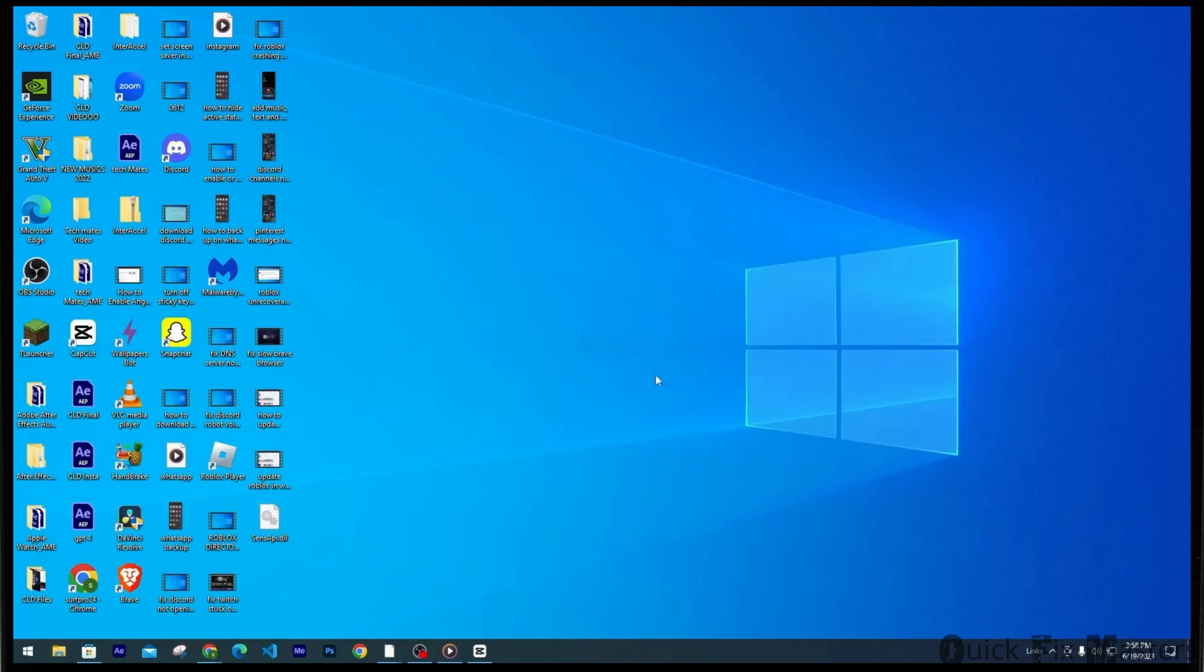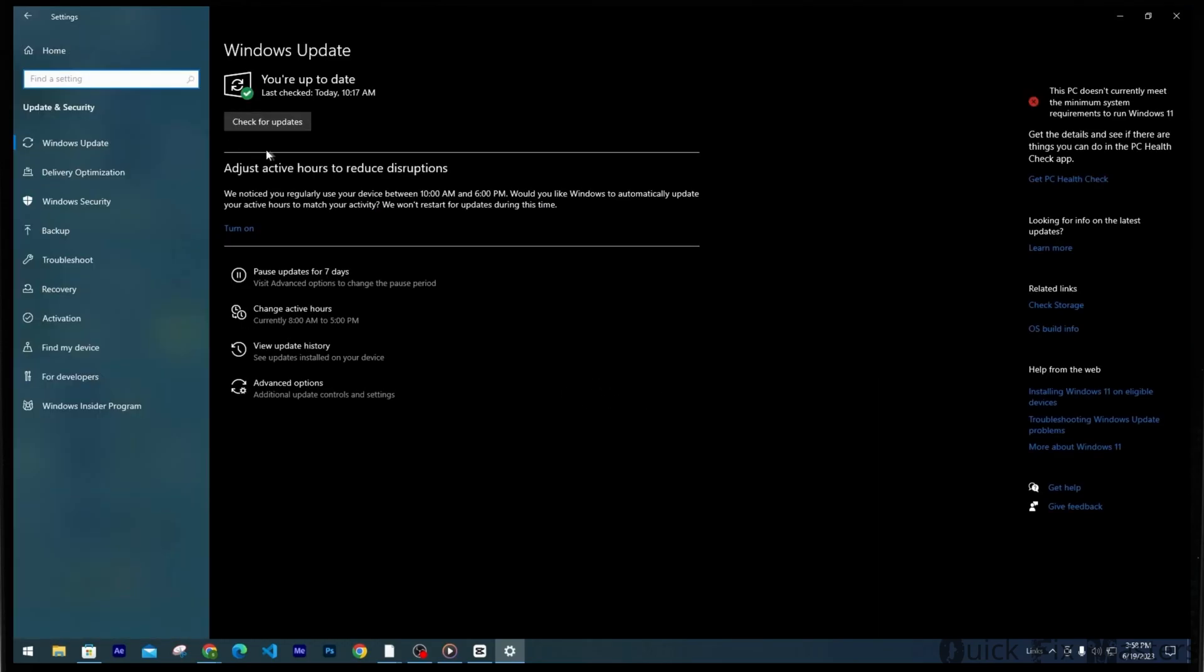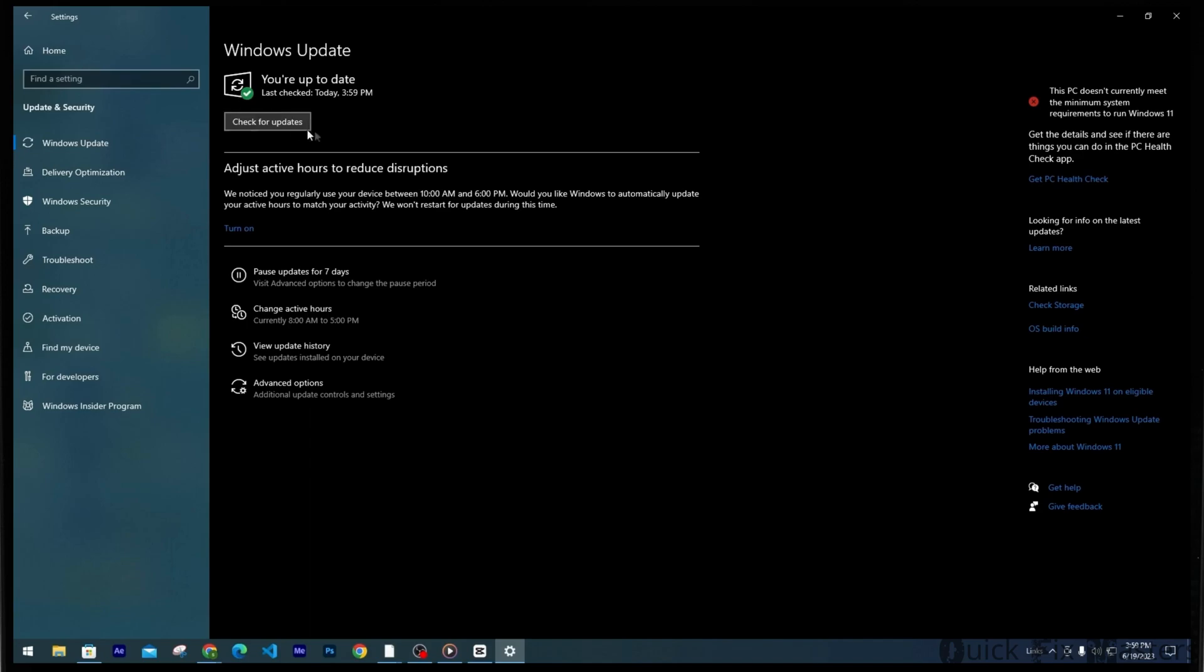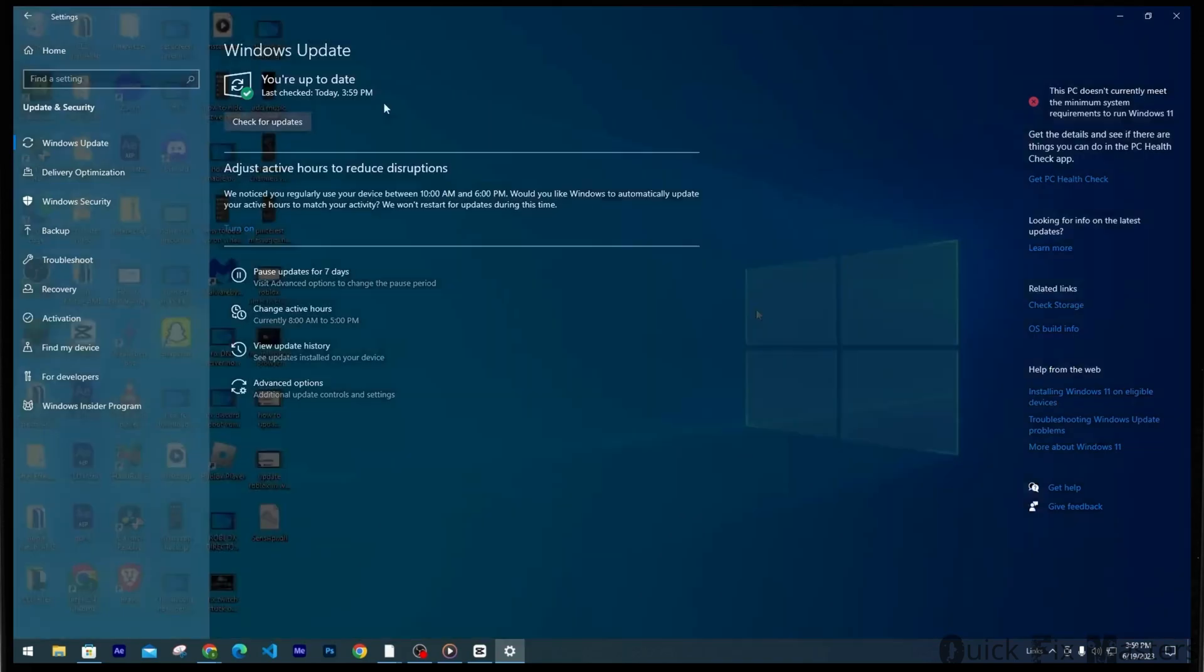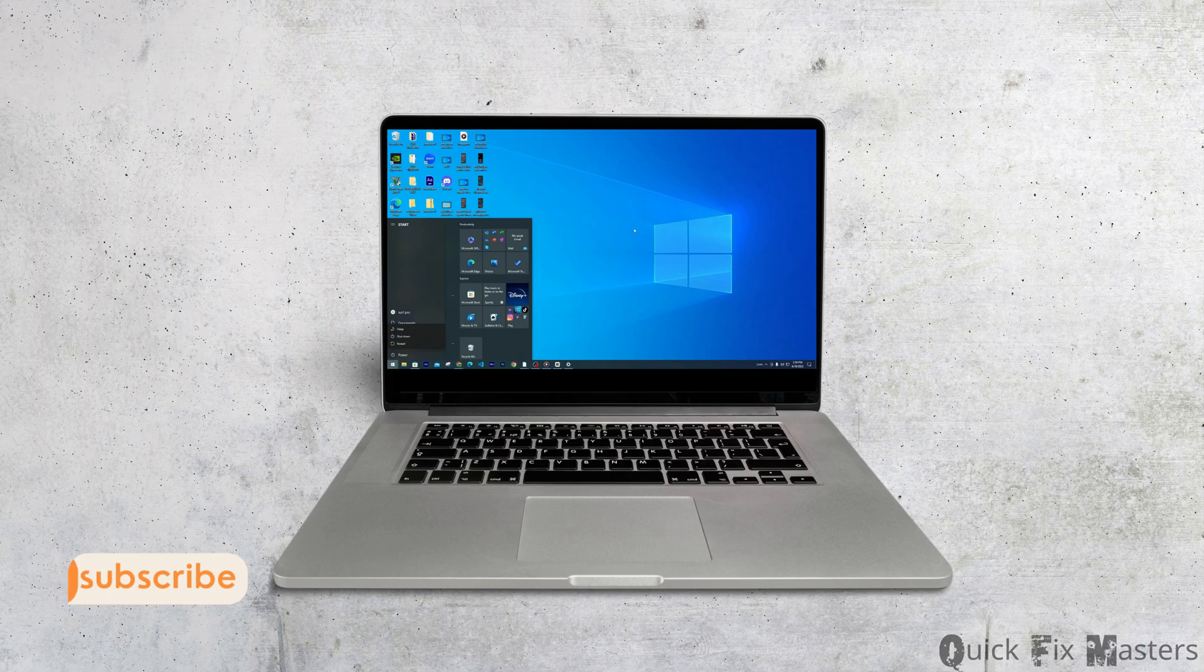Finally you want to make sure that your Windows version is up to date. For that you just have to head to your settings, then click on Update and Security. Now check for any latest updates. For me it says you're up to date. However for you if any latest update is available it is going to be updated. Now to apply the changes you have to restart your computer and you are good to go.